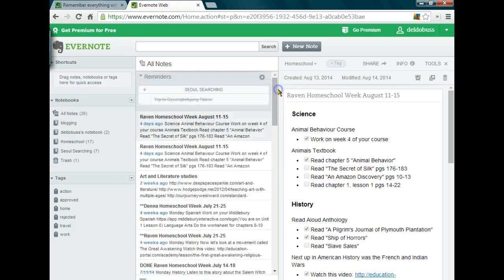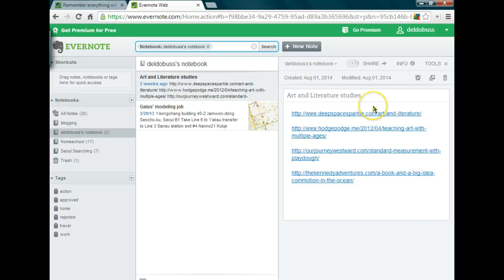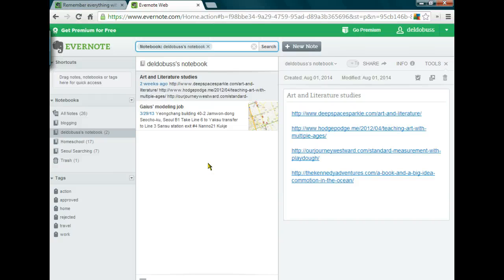So that is basically how we use Evernote in our homeschool. There are tons of uses — as a calendar, to save book lists, literature studies you want to look over, all kinds of things. We love it, and I love being able to have it on my phone and access it from everywhere. If we're at a family member's house for vacation and want to do school, they have it right on their tablets. I hope you found this informational — if you have any questions, please ask on my blog at thesetemporarytents.com. Thank you!